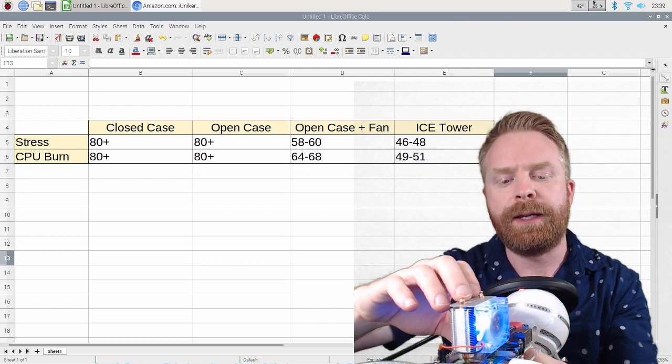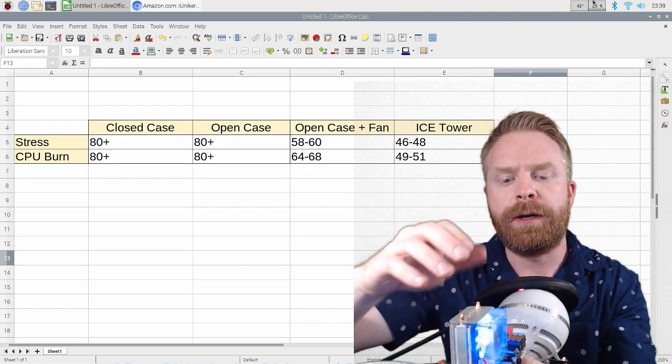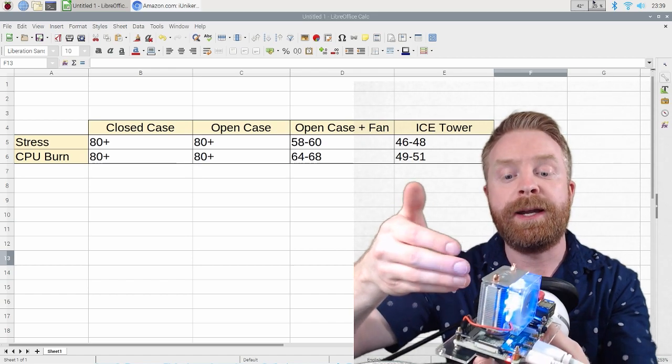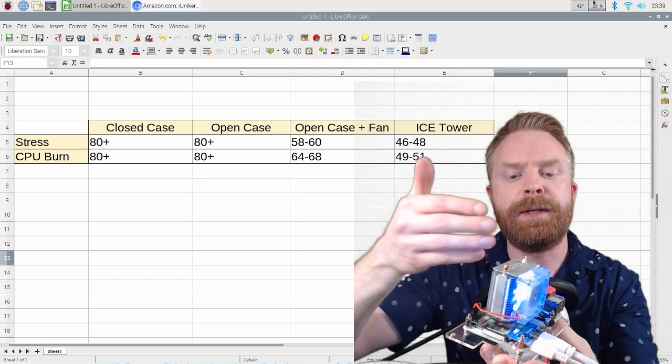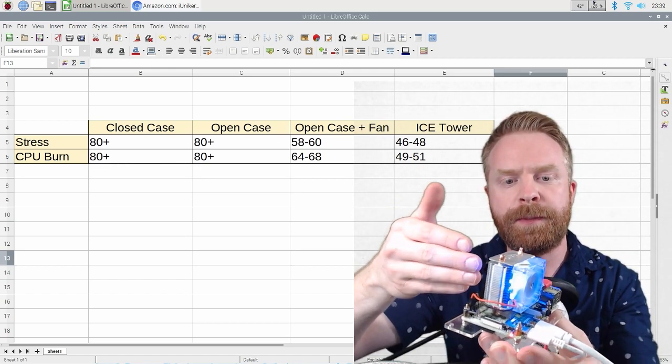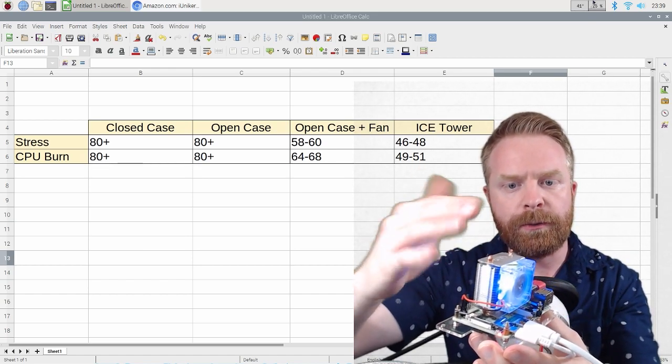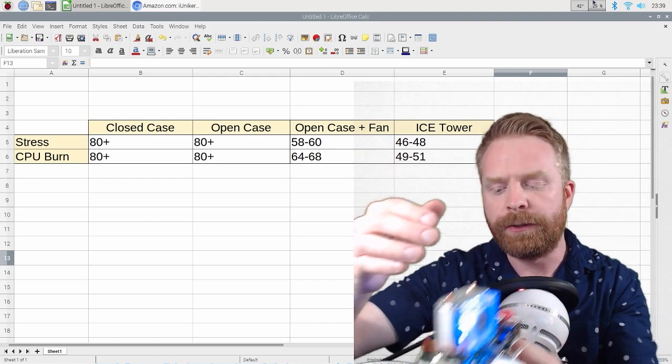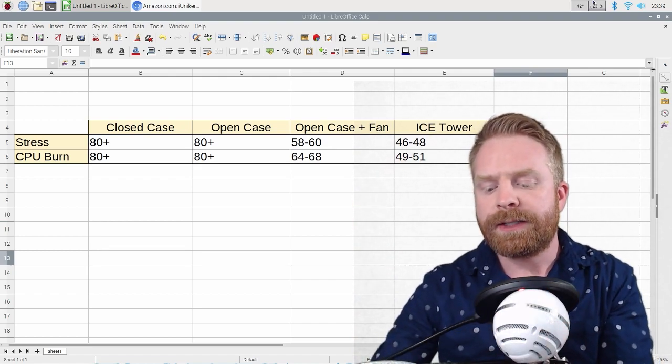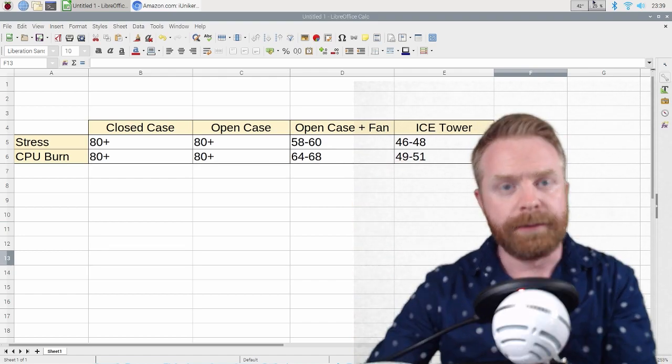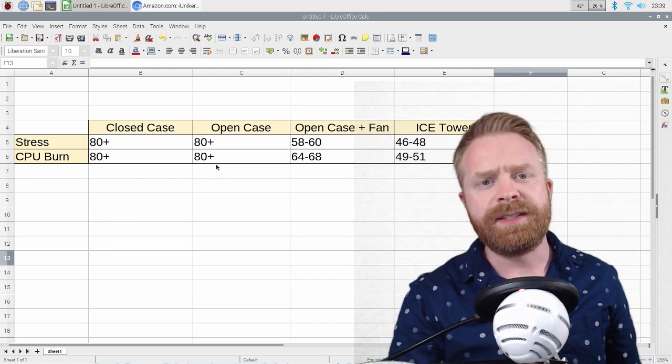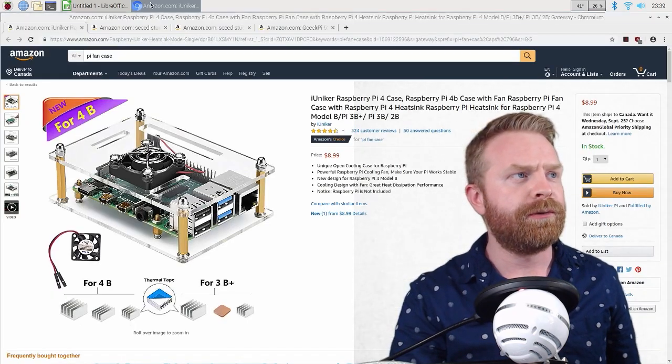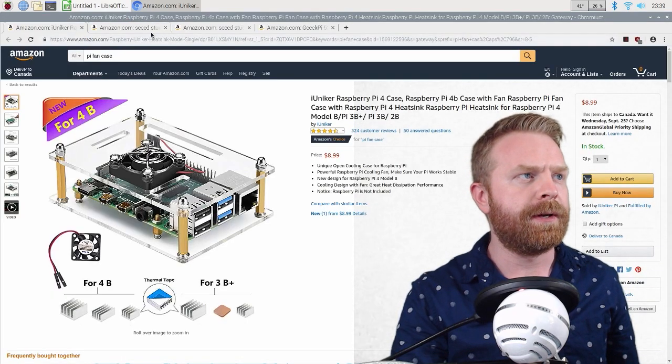I would say in terms of space, this Pi now takes up considerably more space that it's a lot taller with this cooling unit on it. So that's something to consider. And secondly is the price.